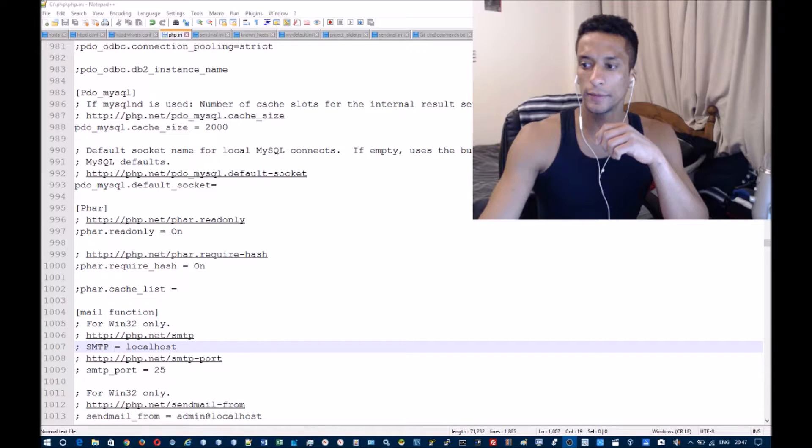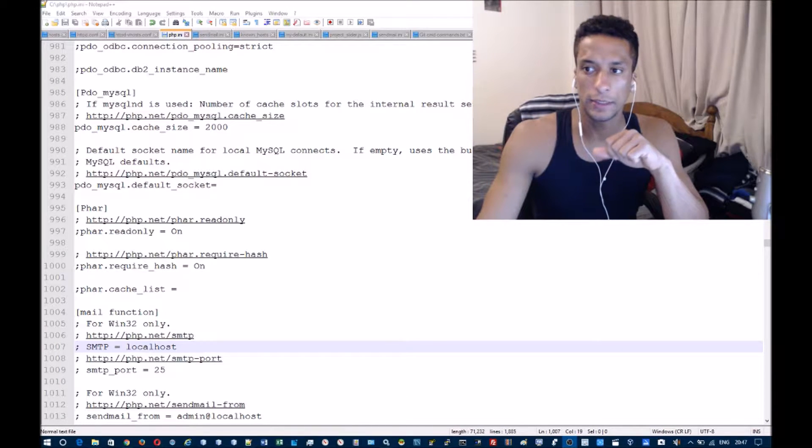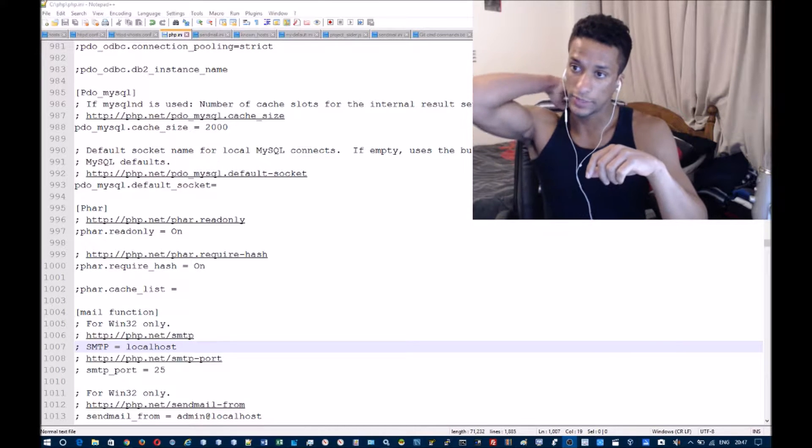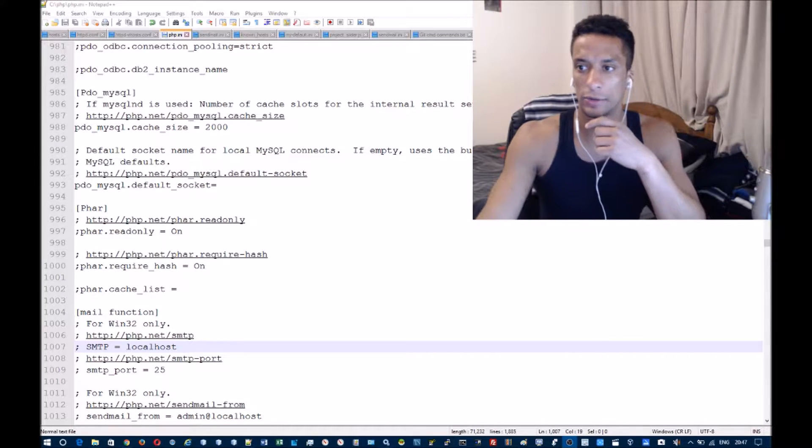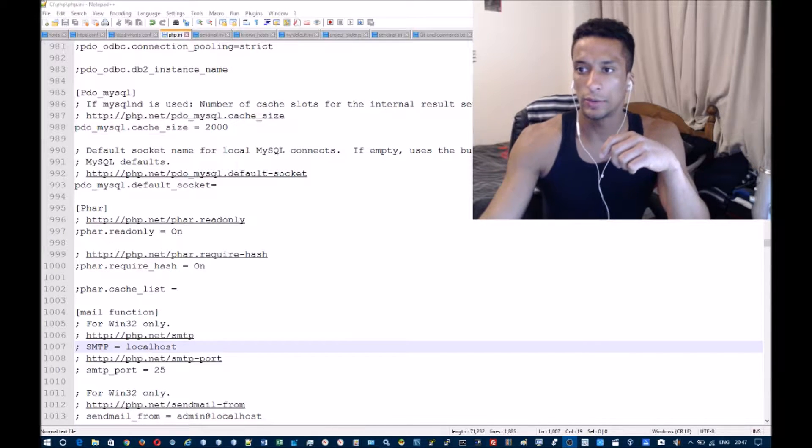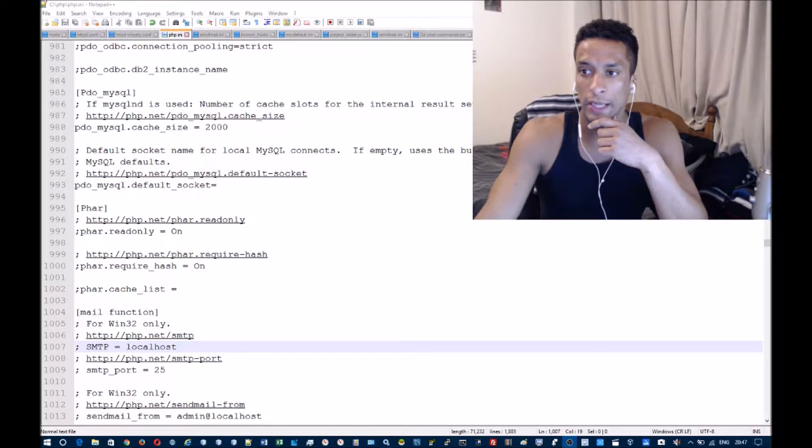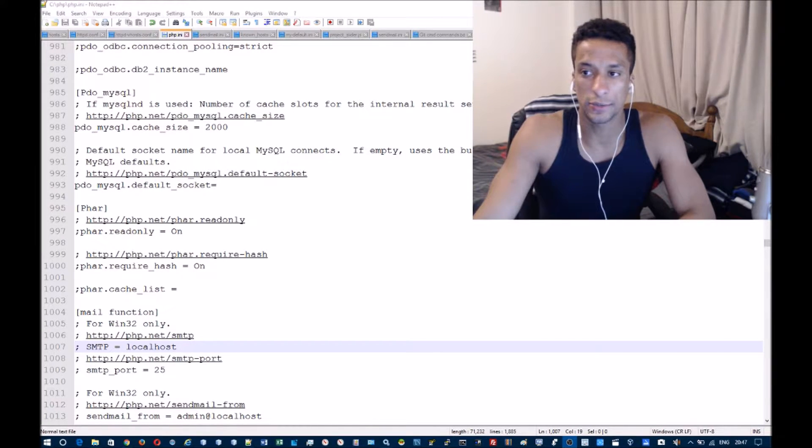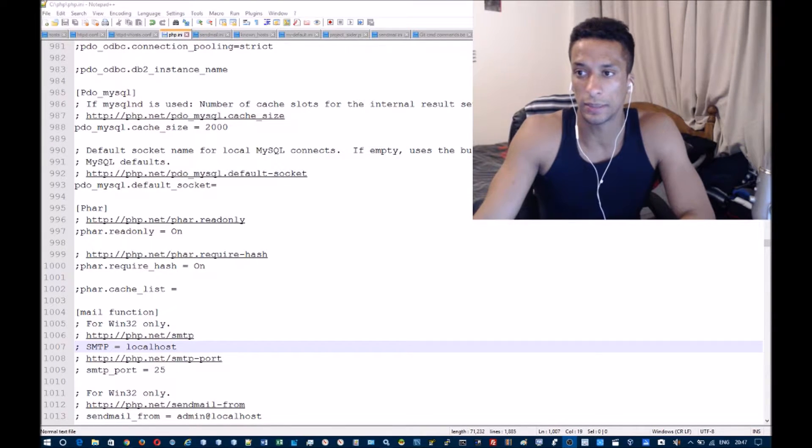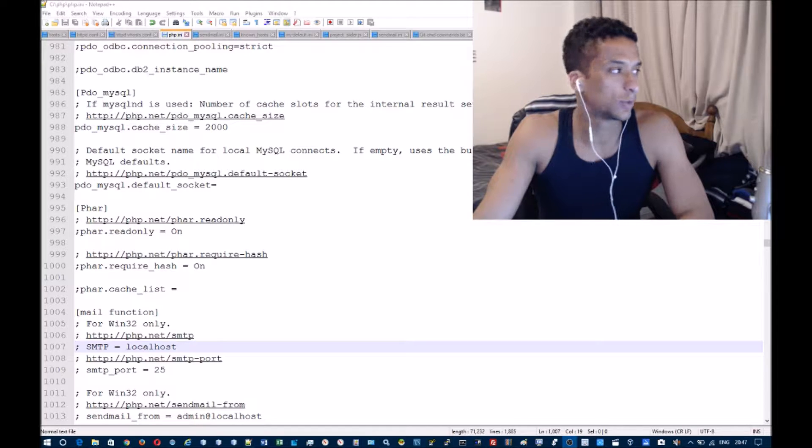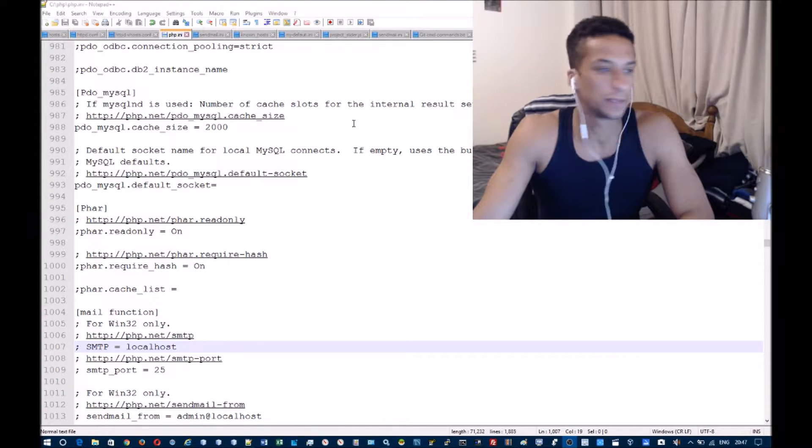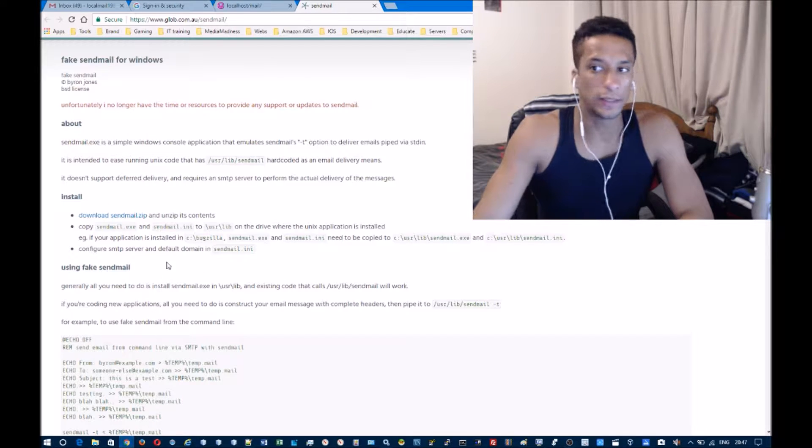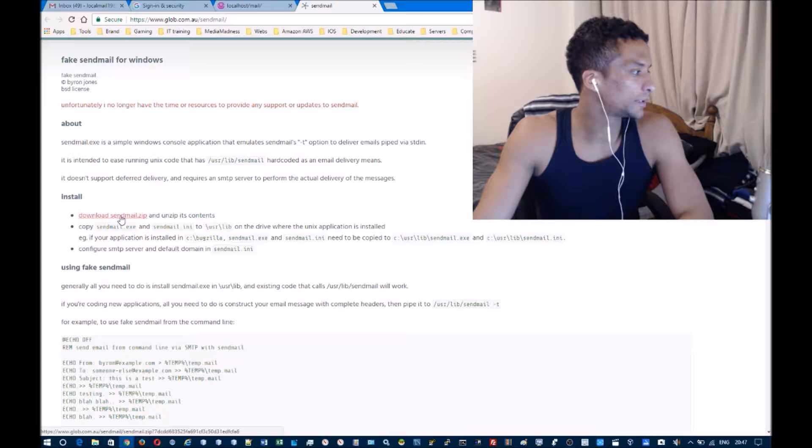Hello everyone, in this video I'm going to demonstrate how to send emails from your localhost server, whether using WAMP or XAMPP, or if you've installed everything yourself with Apache, MySQL and PHP. Either way, this will work. It's actually pretty simple. The first thing you want to do is download sendmail.zip.